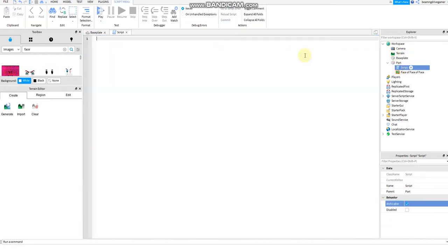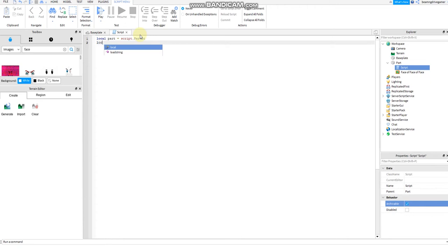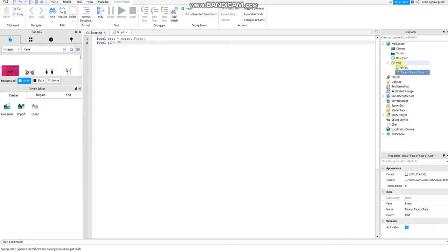Then go to the script. Local part equals script.parent. Then define local ID. What's the local ID? I'm going to go to the texture.